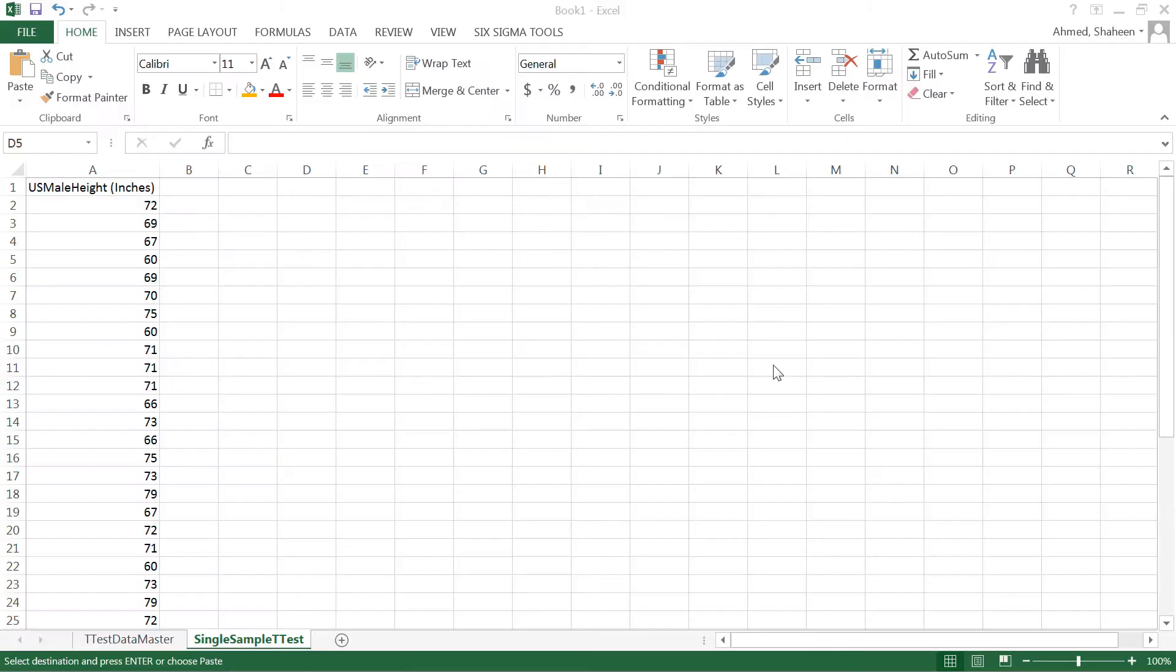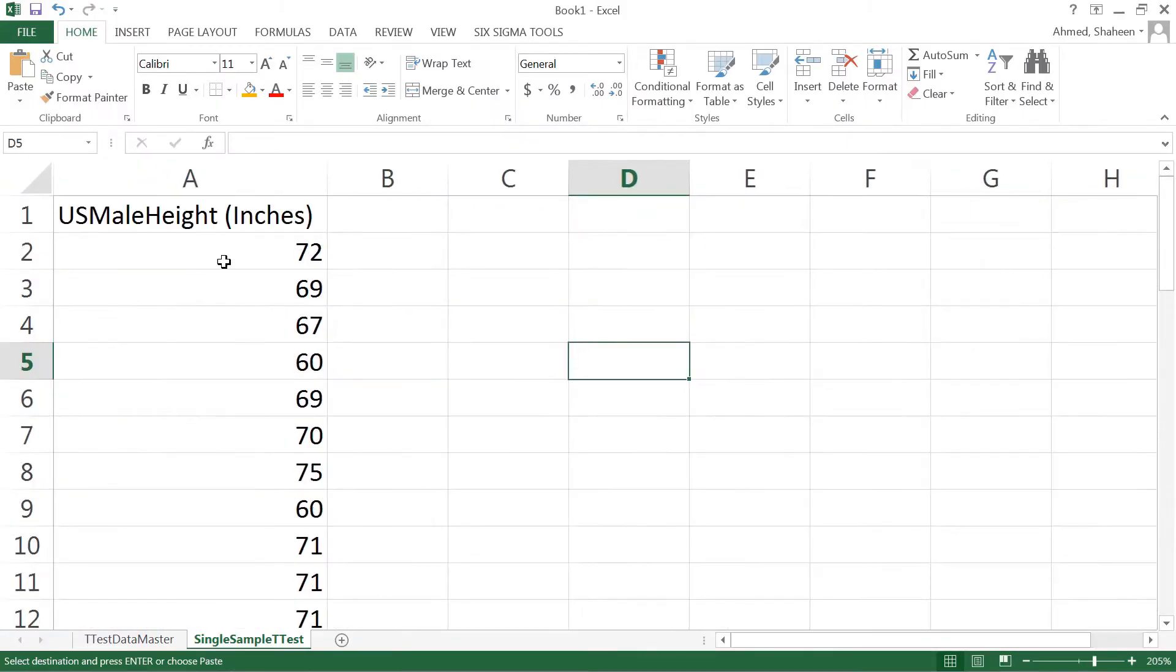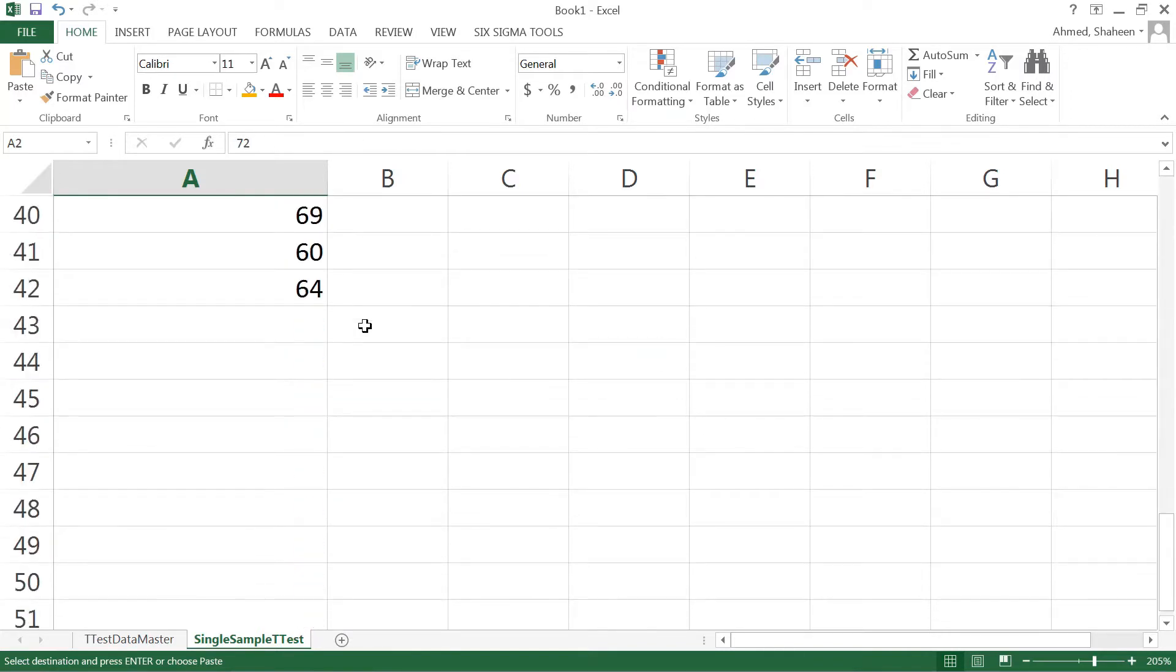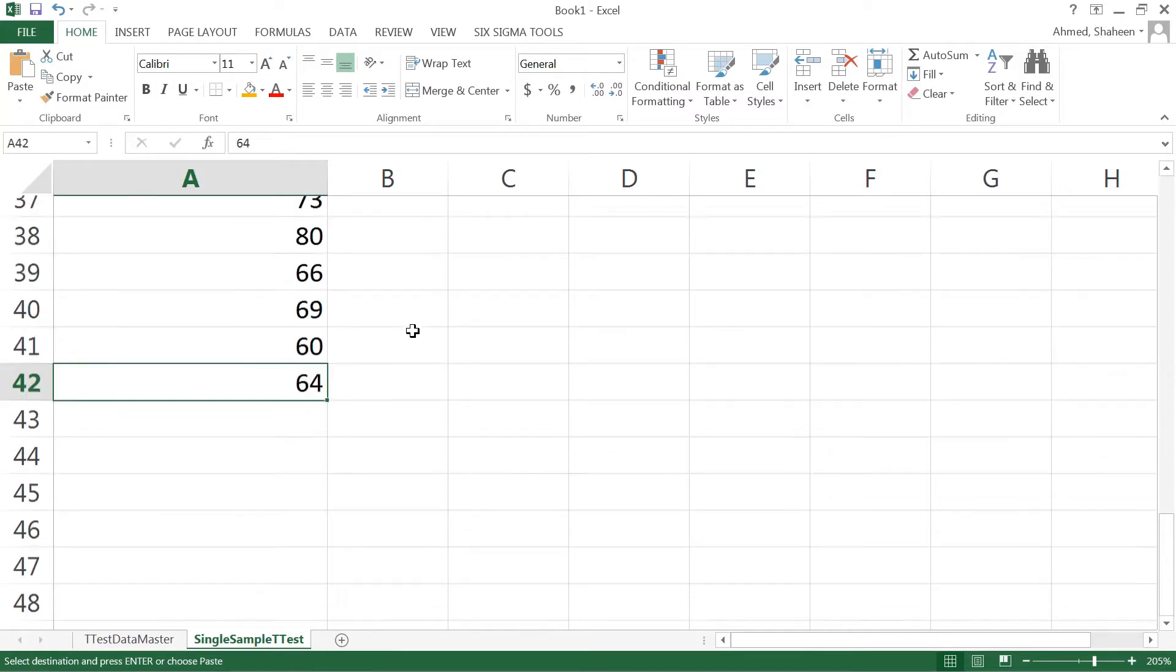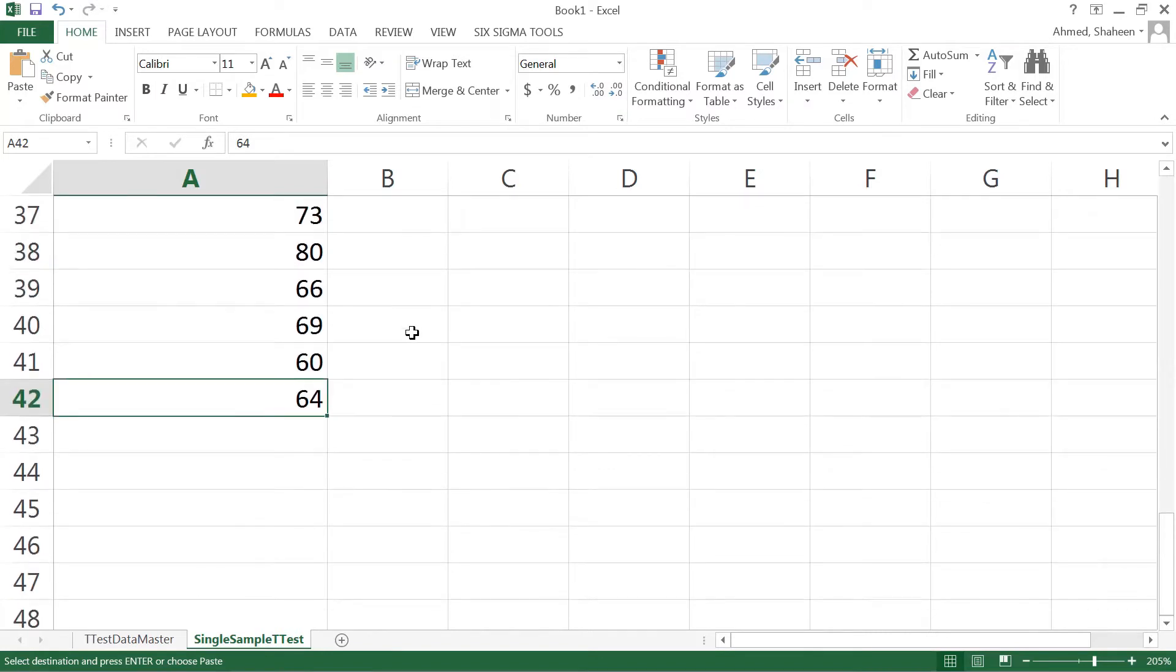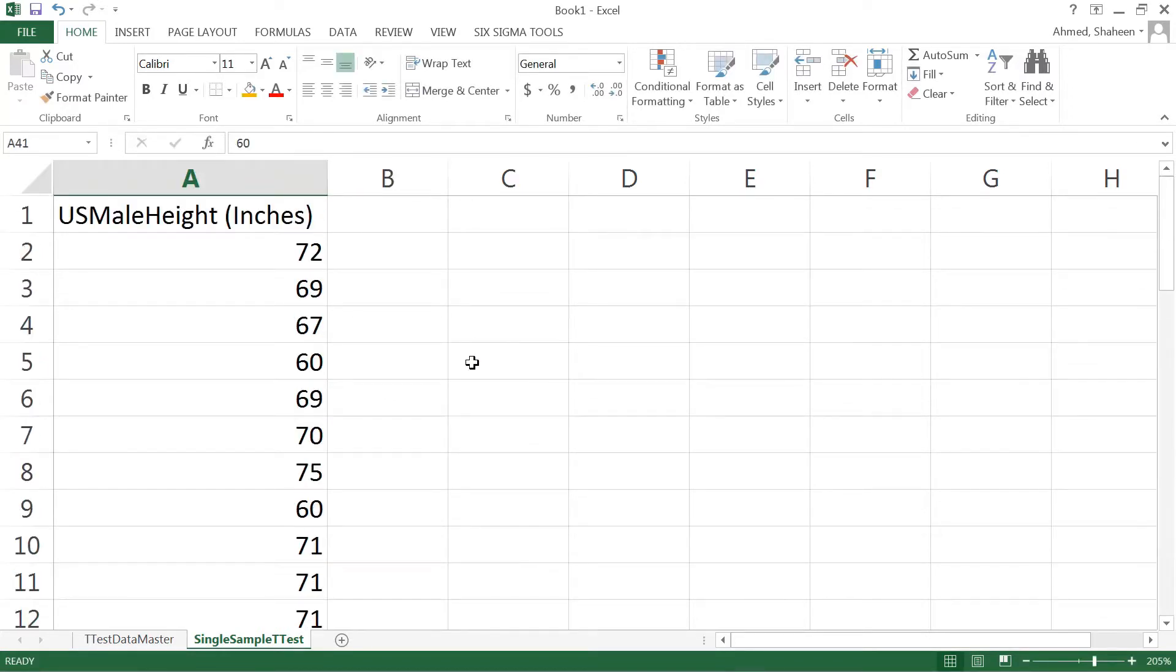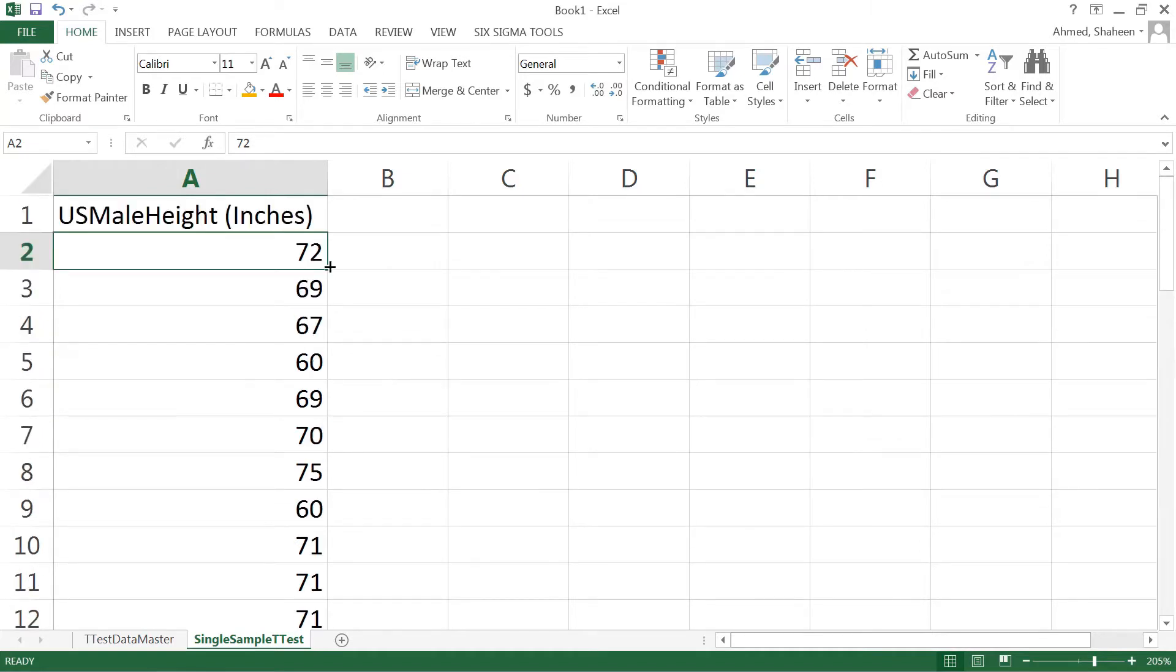To do that, I'm going to start with a simple experiment. Let's say we want to test the height of US male population. We collected data from 40 male persons born in the United States and measured their height. We found 72 inches, 69 inches, and so on - this is the height measured from the US male sample.